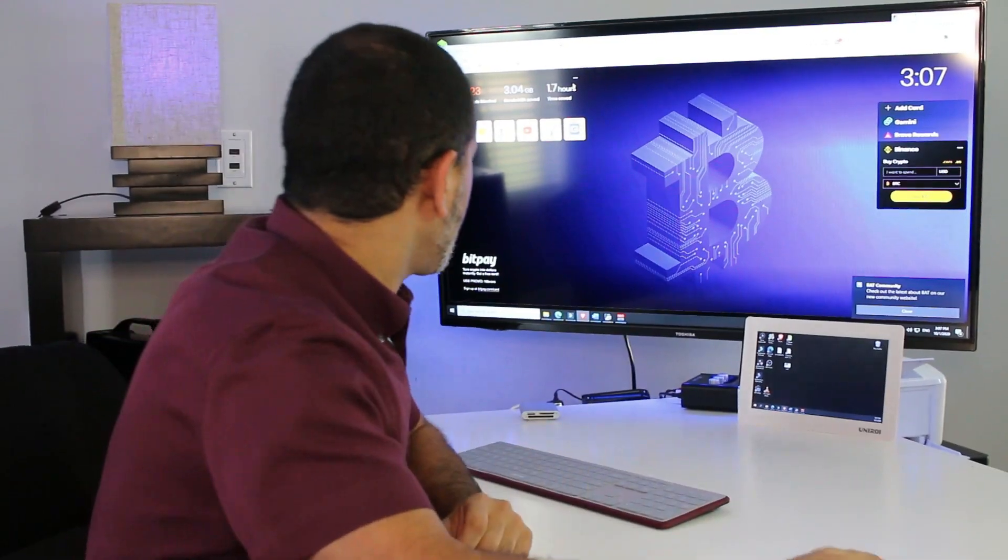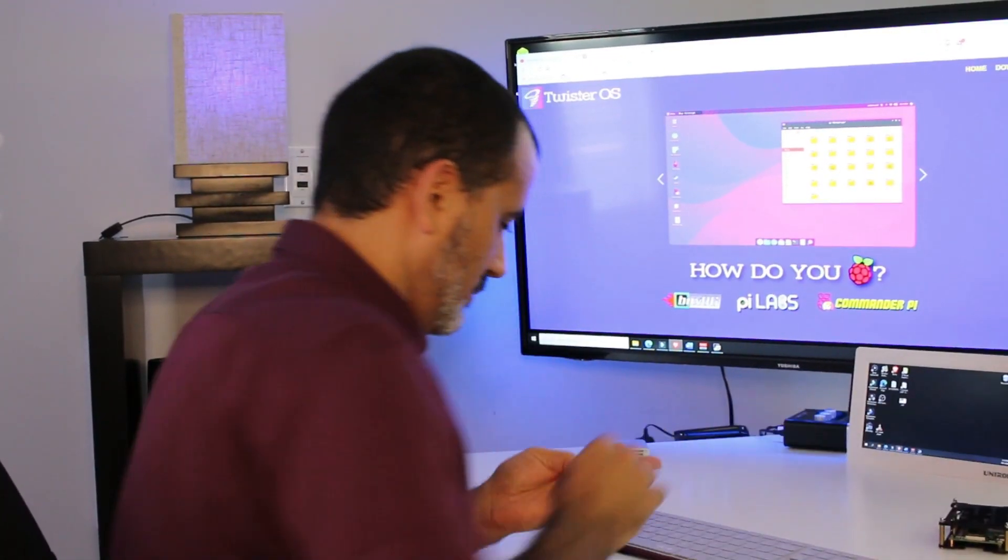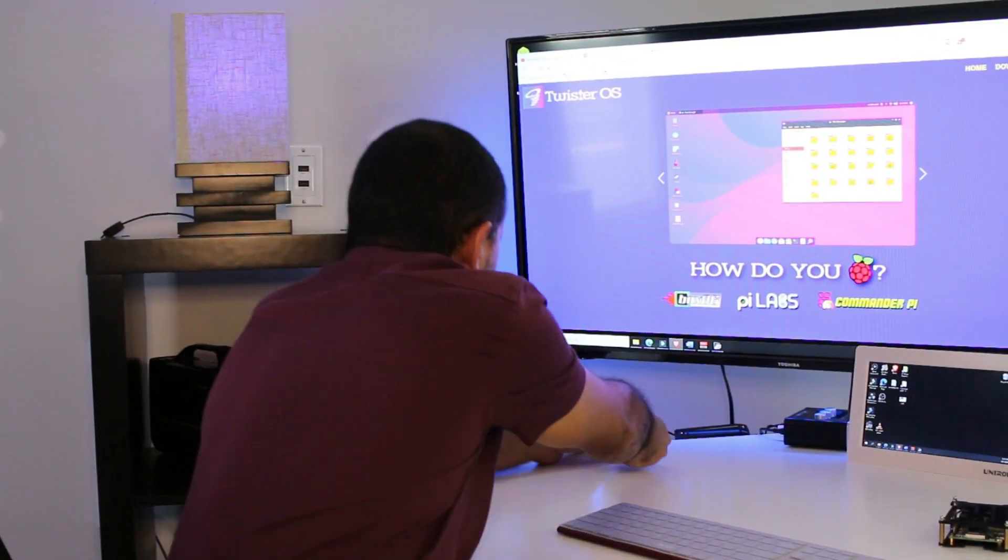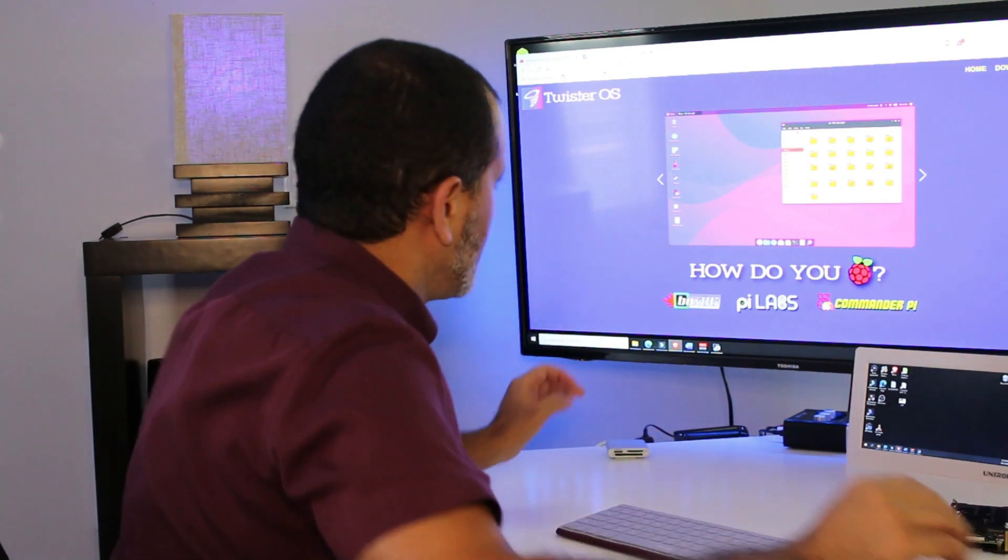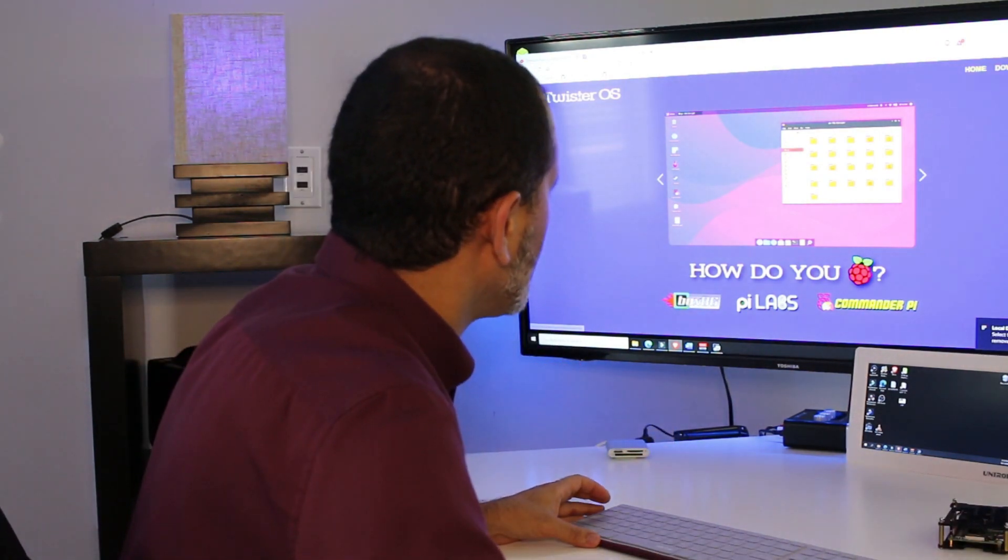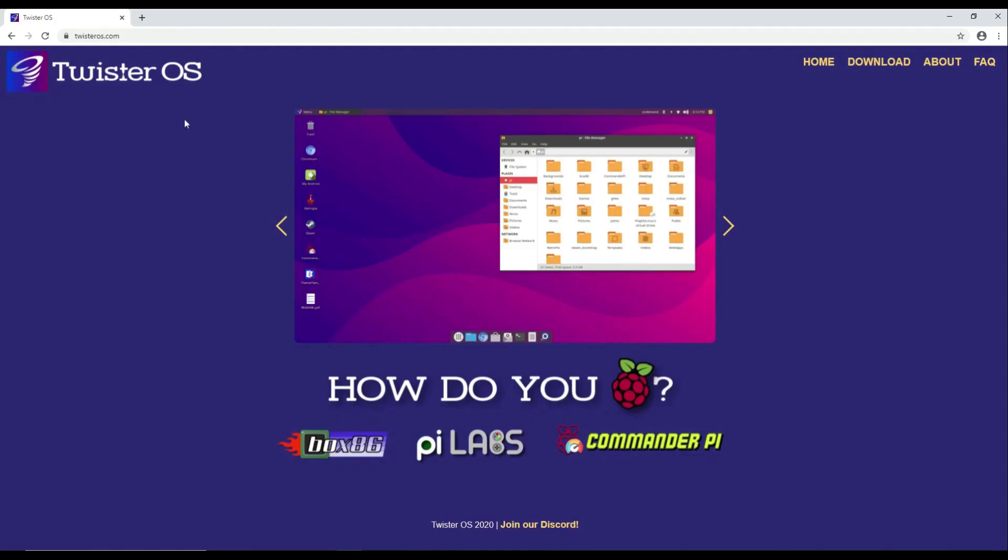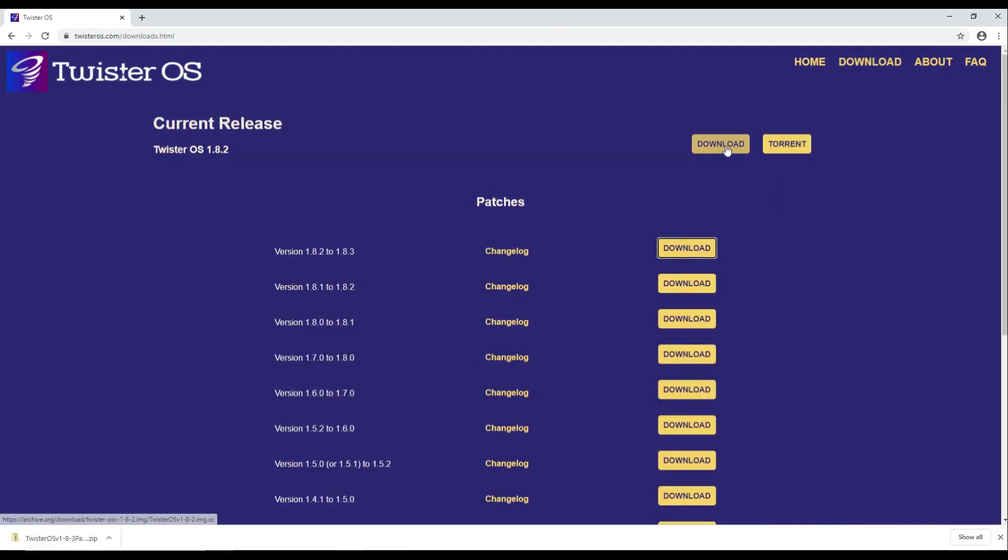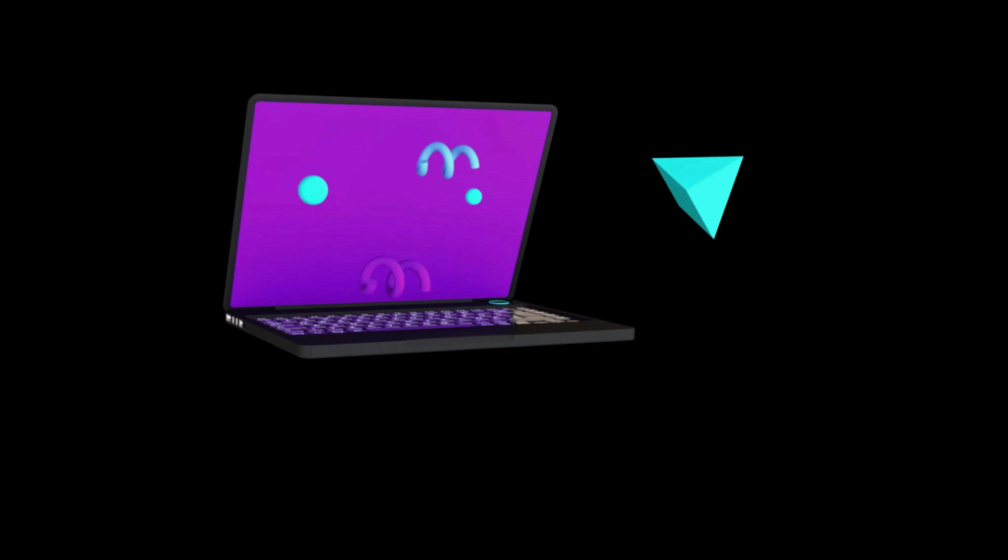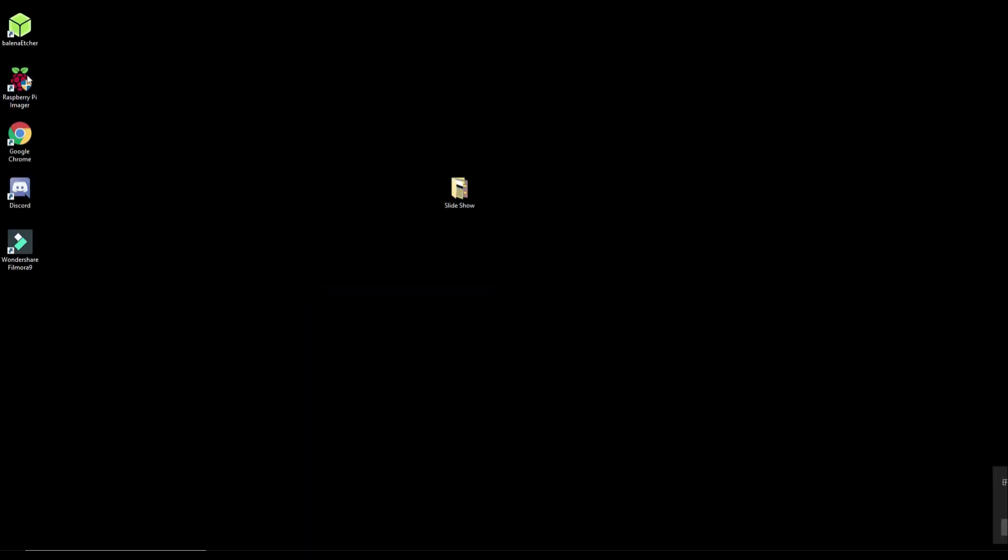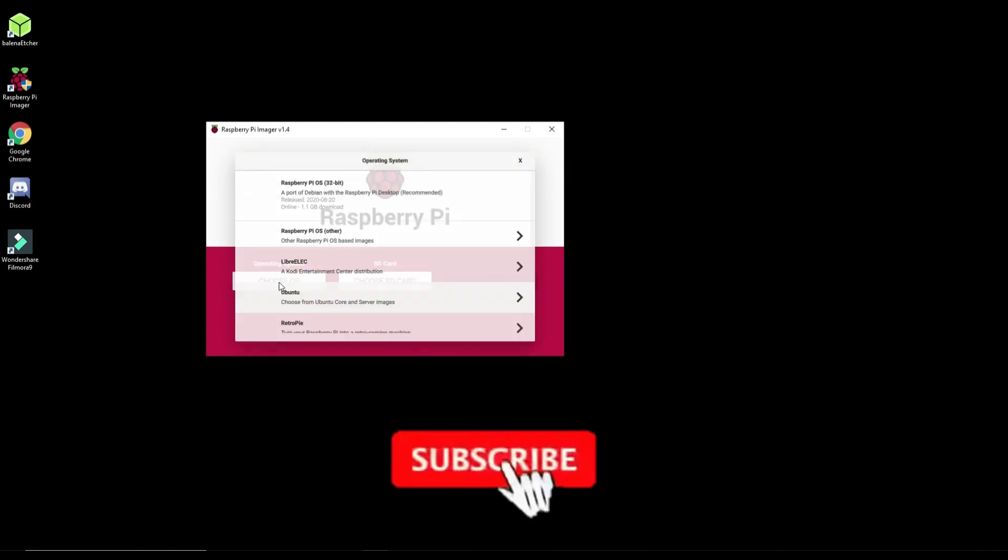Now go ahead and grab your Raspberry Pi and a good micro SD card. Sit in front of your computer and download this operating system. This is Twister OS. This is the operating system that we will be installing on that Raspberry Pi. Insert the micro SD card in your computer and flash Twister OS to it using Raspberry Pi Imager as I'm showing you here.